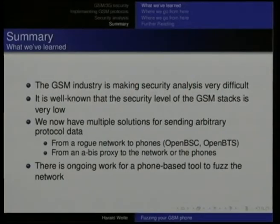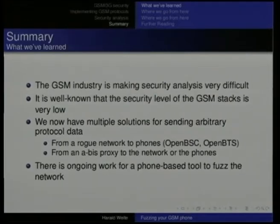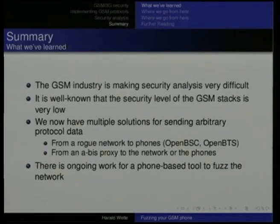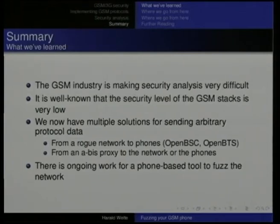The tools are now available. There are multiple solutions out there for sending arbitrary protocol data. The same that you can do with OpenBSC and a regular conventional BTS, you can also do with OpenBTS, which is another open source project in the GSM world. The same capability is there — you can establish this silent call, you can never close the radio channel, and you can send random or specifically crafted data to the phone.